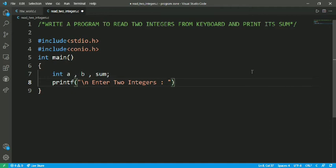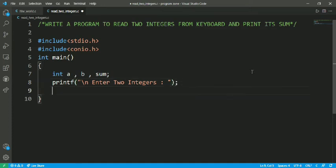Semicolon, and scanf. Within scanf, I have to store the value which is in a and b.